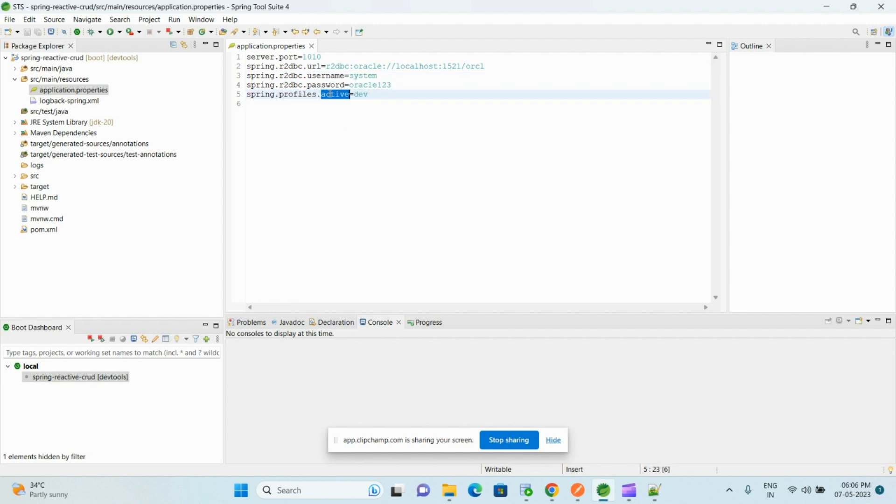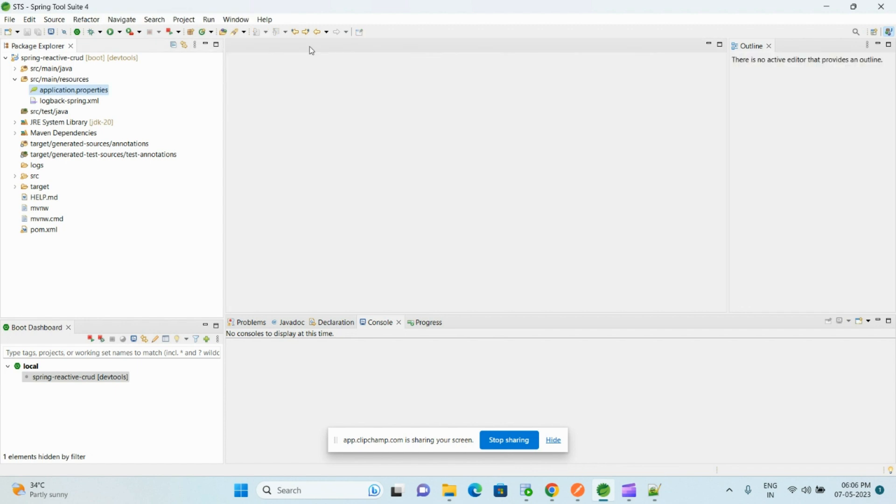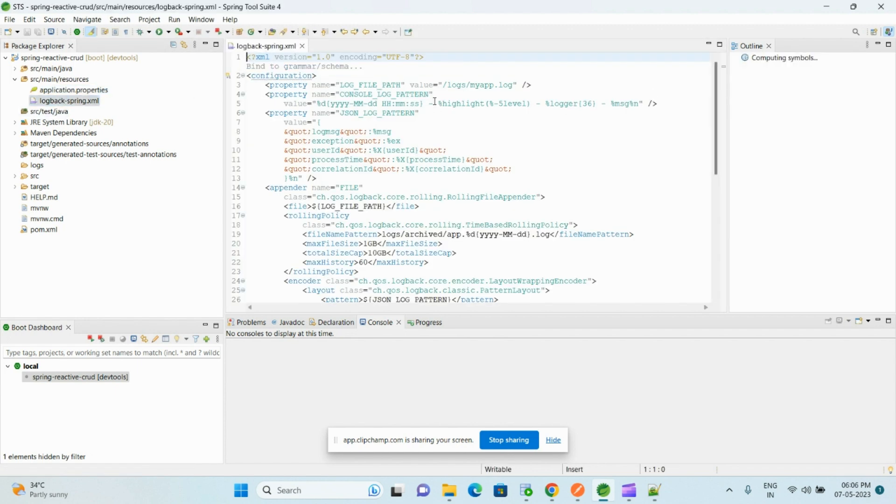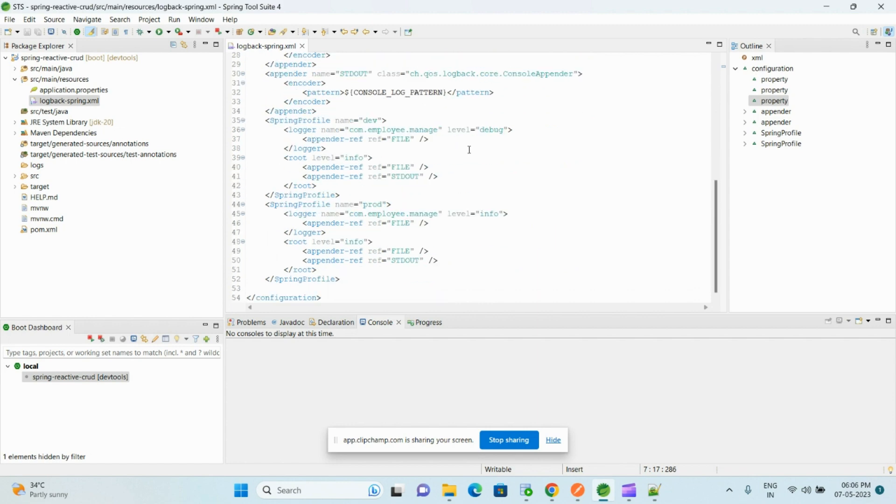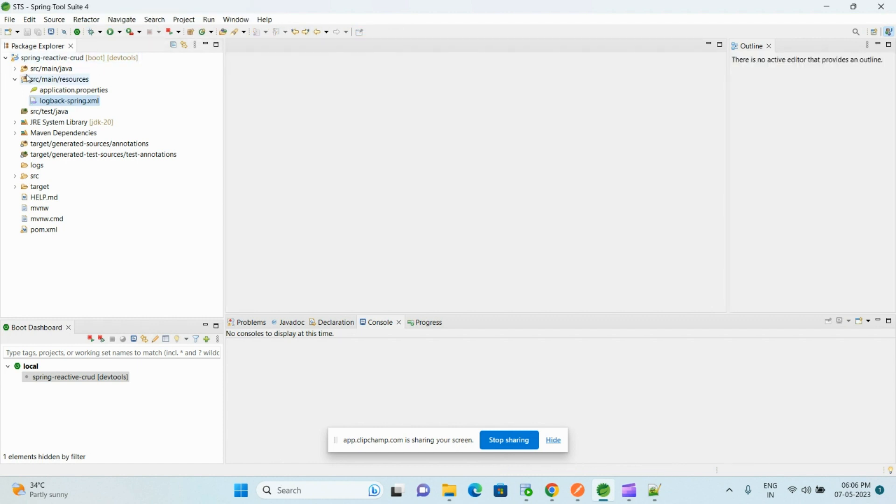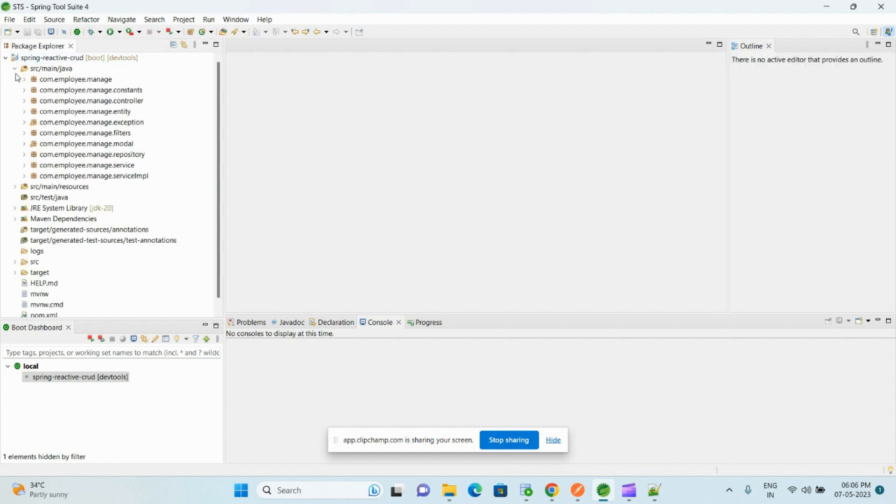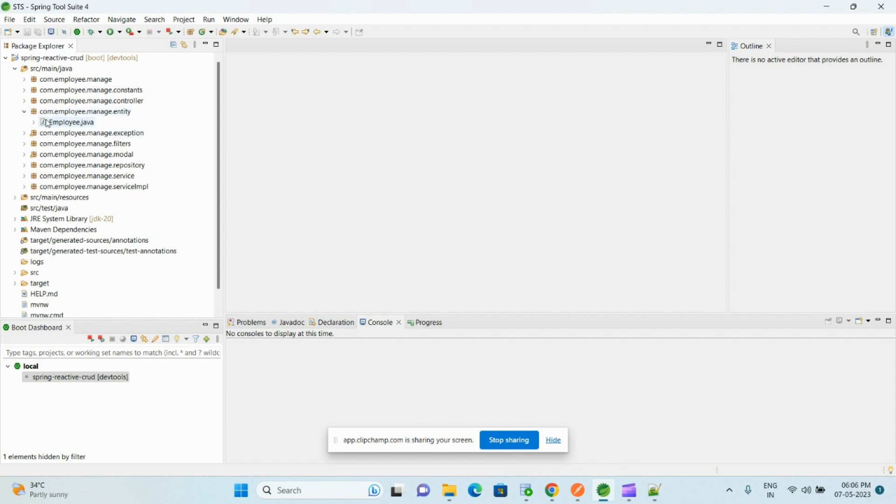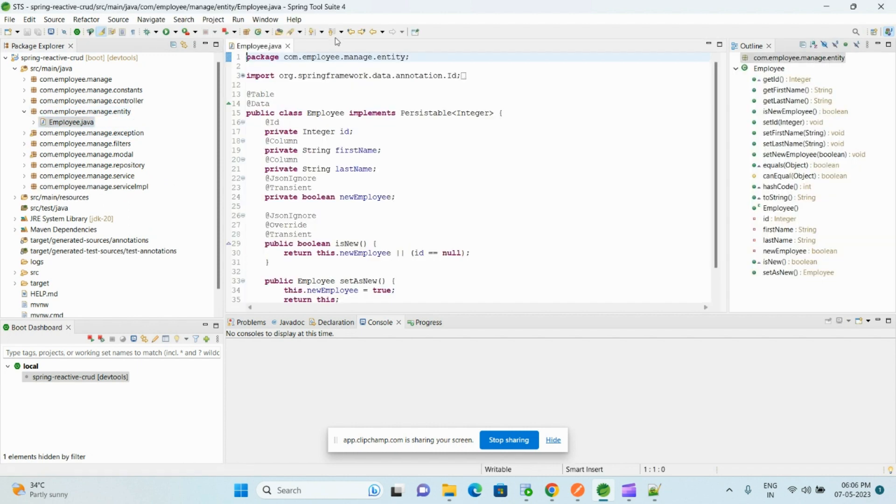And here I'm just setting the active profile as dev. And here I have logback.xml—this is the logback configuration which we already discussed in the previous sessions. You can just refer, I will upload this code to my GitHub repository. And then we need to discuss how we can create an entity.